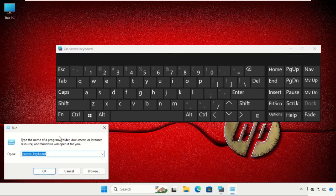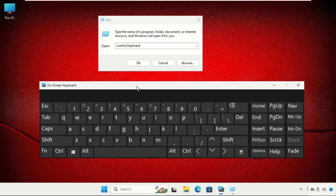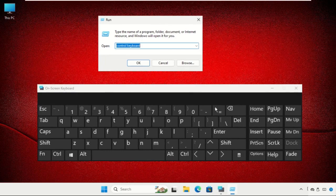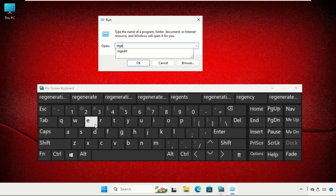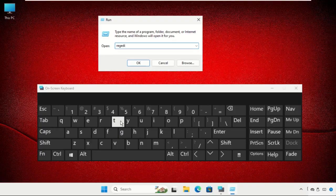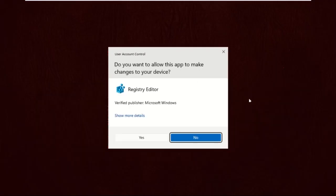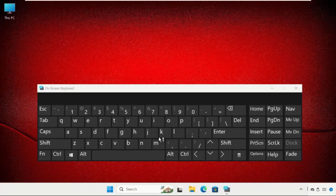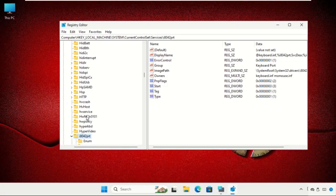Type REGEDIT and click OK. Once we're here, you need to go to the i8042 folder.